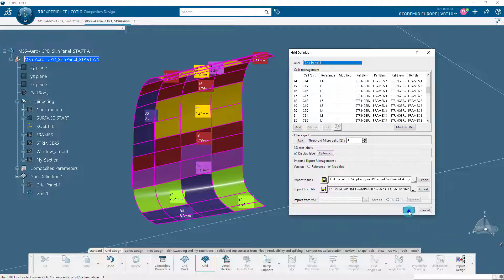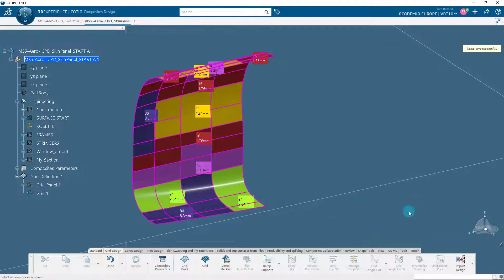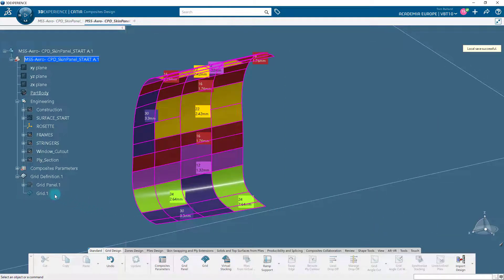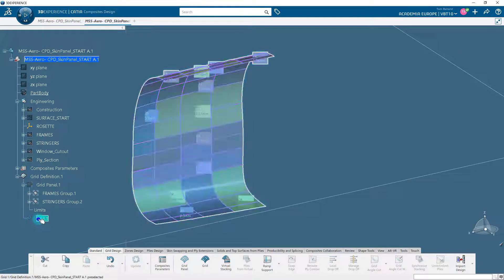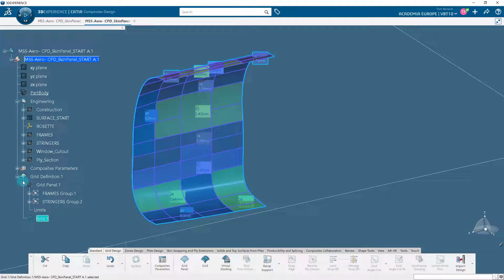Click OK in the Grid Definition dialog box to create the grid. A grid has now been created, combining geometry and laminate design intent.